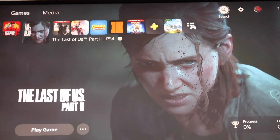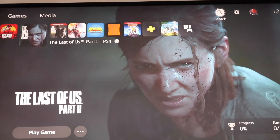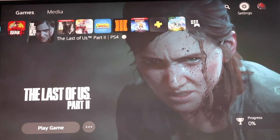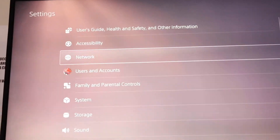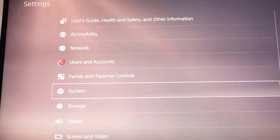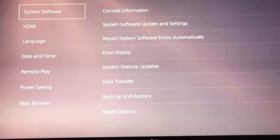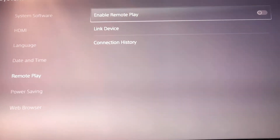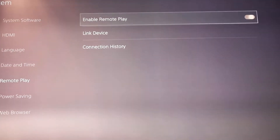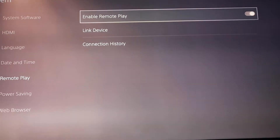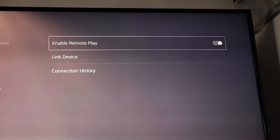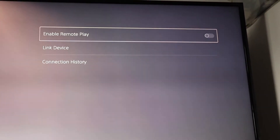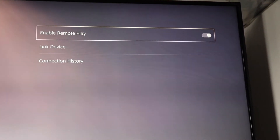To ensure your remote play is set up and working correctly, go to Settings, then System, then Remote Play, and click Enable Remote Play. You can tell it's enabled when the toggle is all the way to the right and turns white.